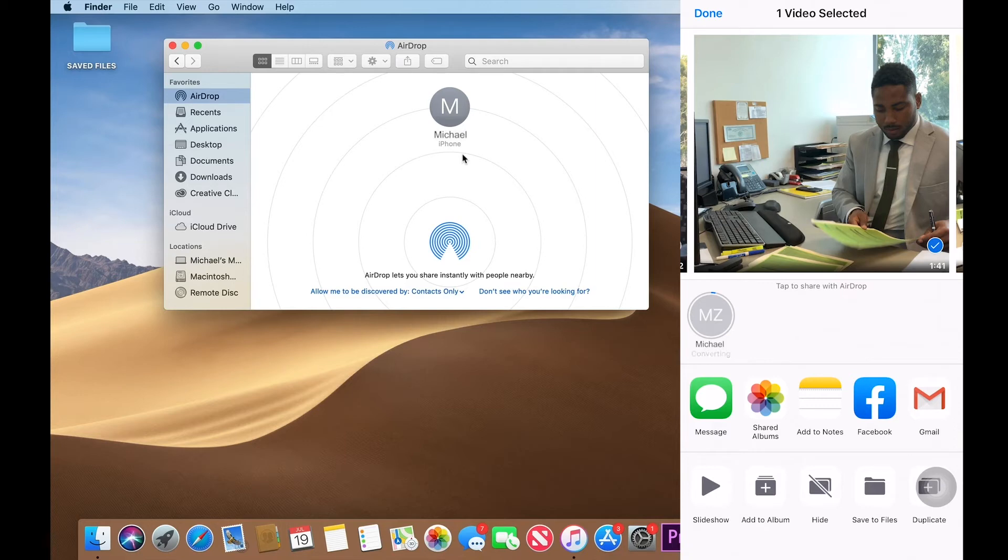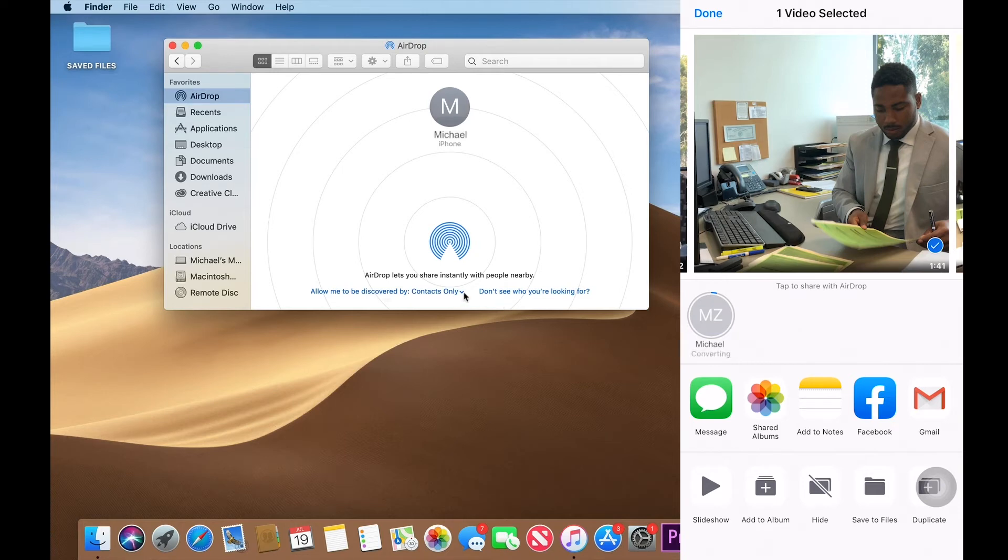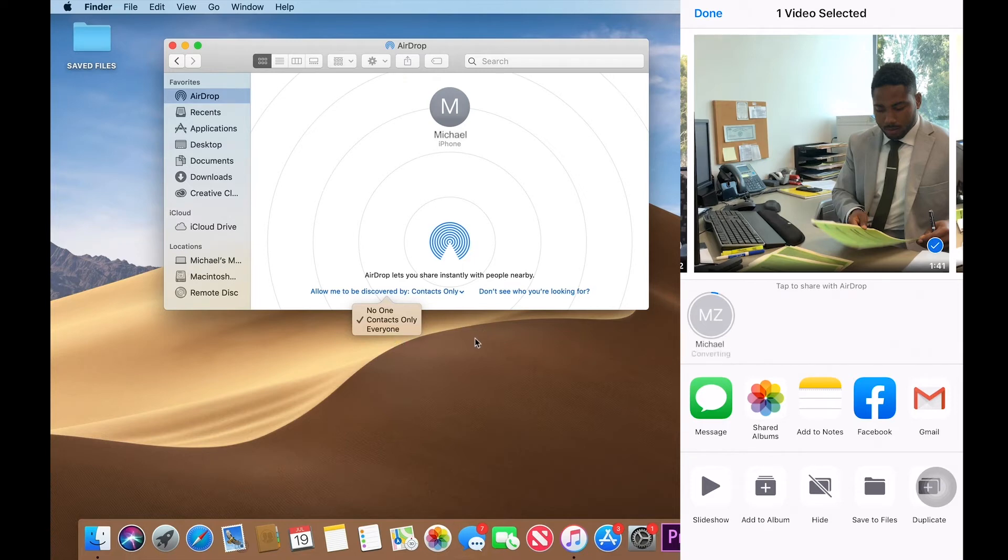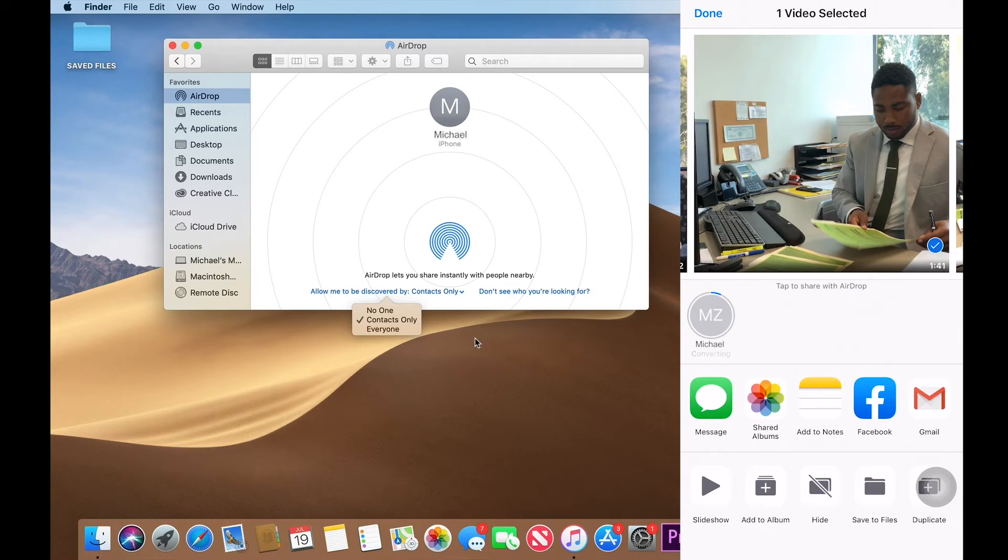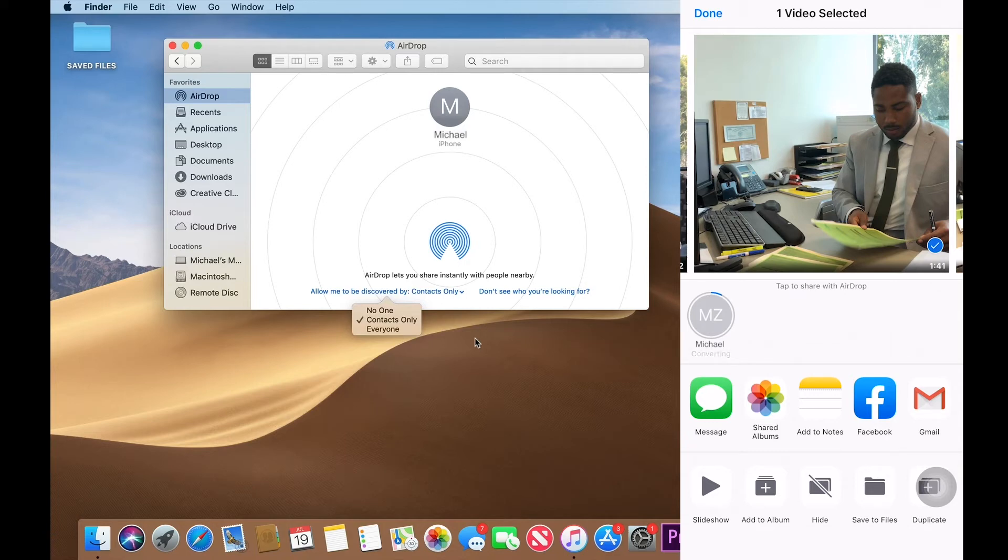Now here in the computer, you can see that it says, allow me to be discovered by contacts only. You have other options right here. Everyone, no one, contacts only. If you have everyone, that means that anyone that has like an Apple device that's close to you, they'll be able to see or their device will recognize your device right away. So unless you want that, I recommend doing contacts only or just turn off your Bluetooth.